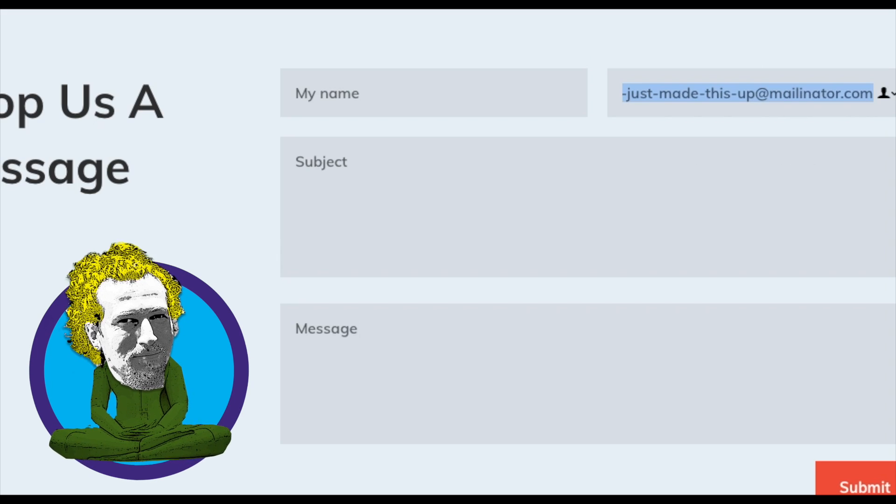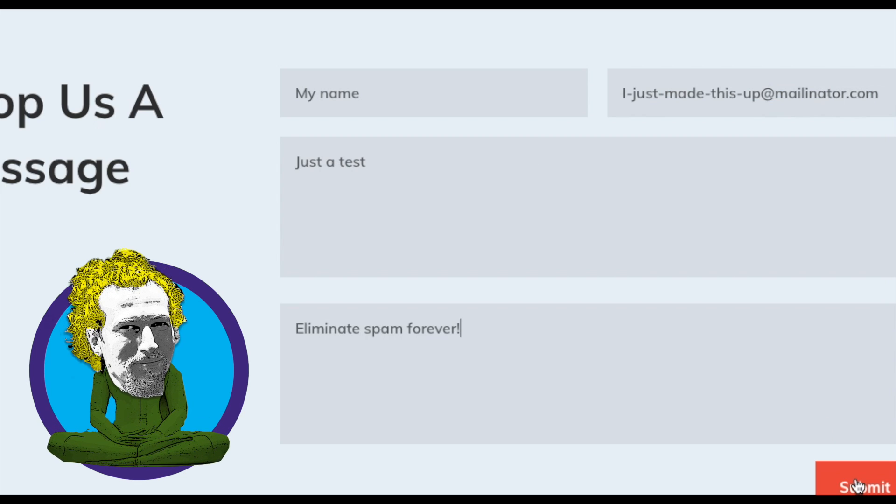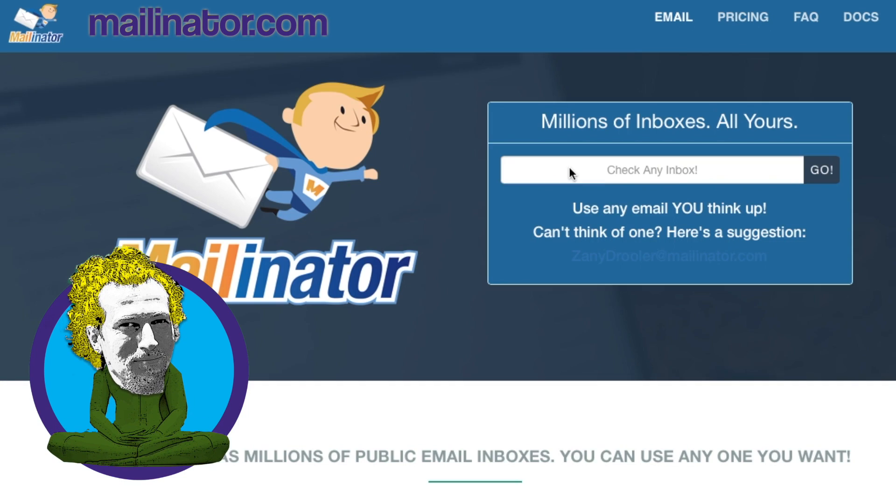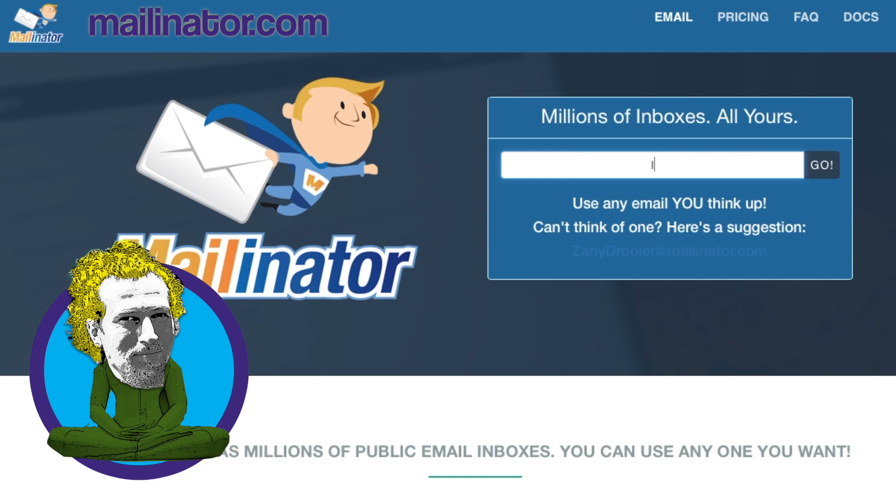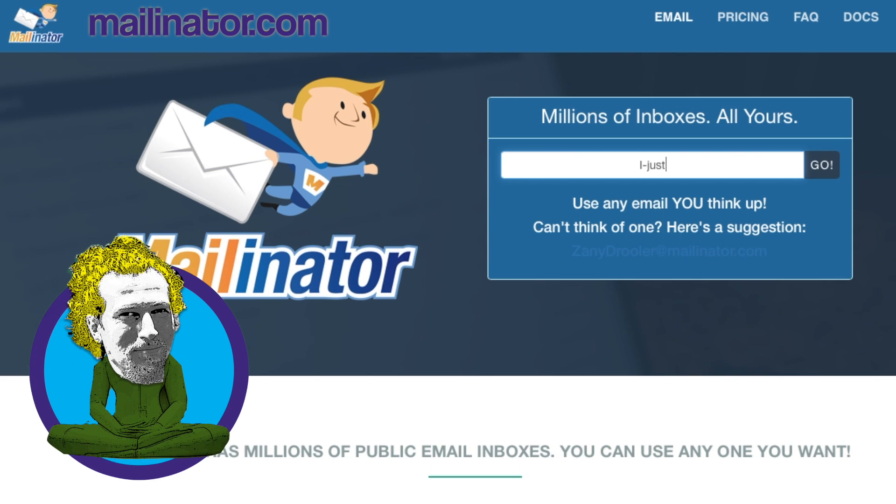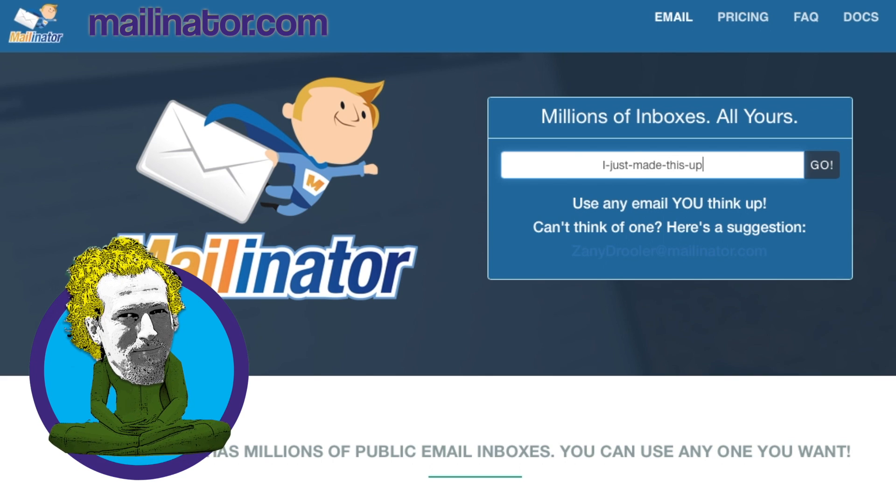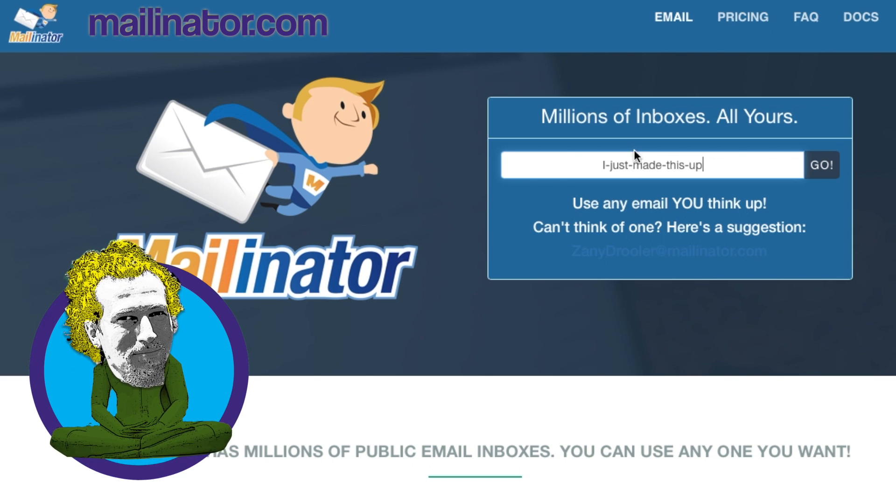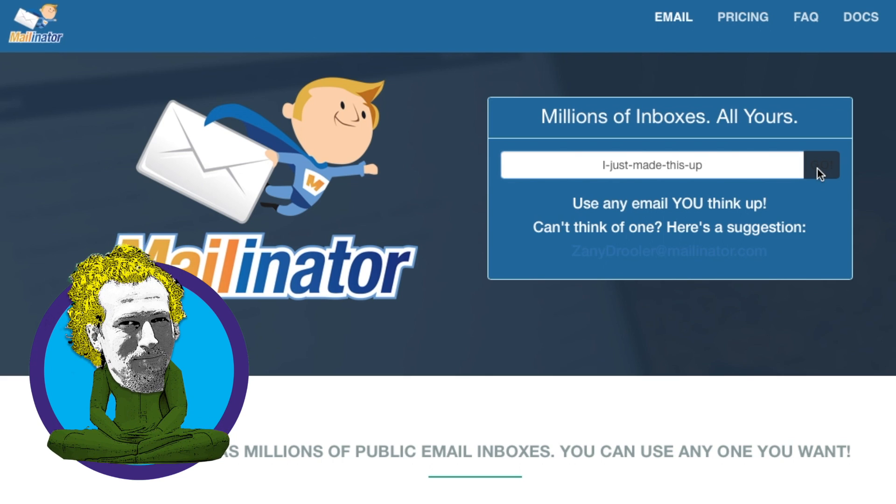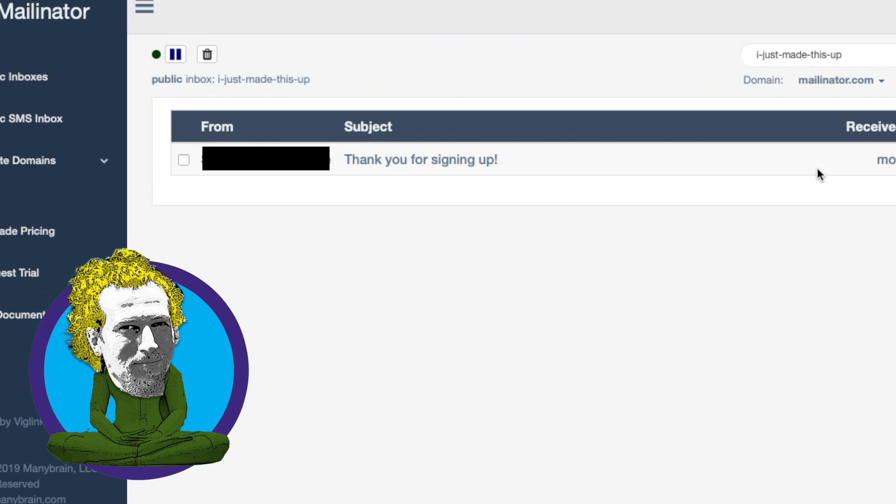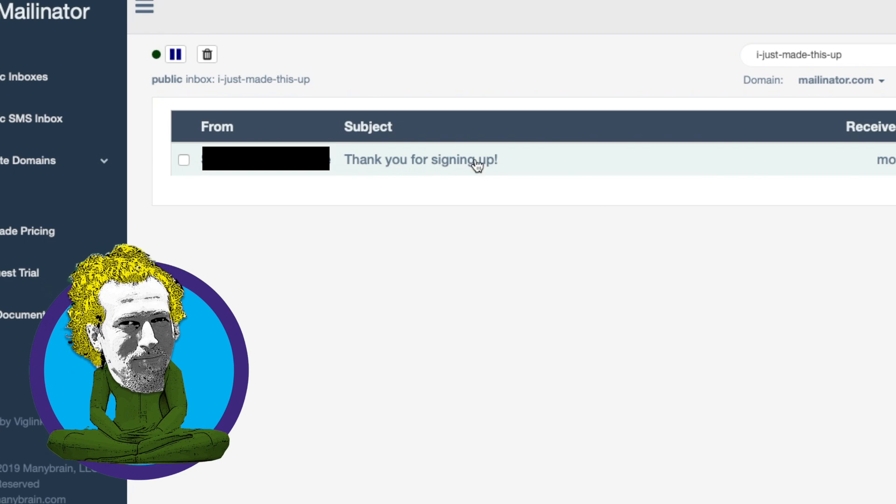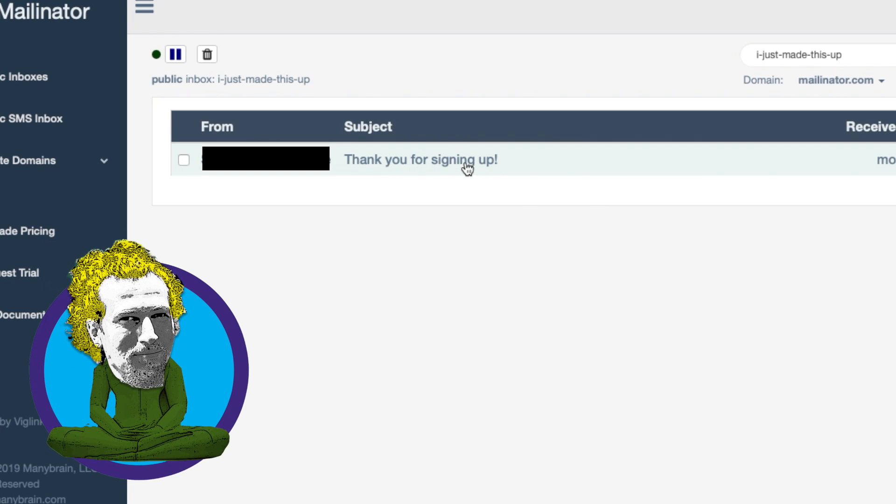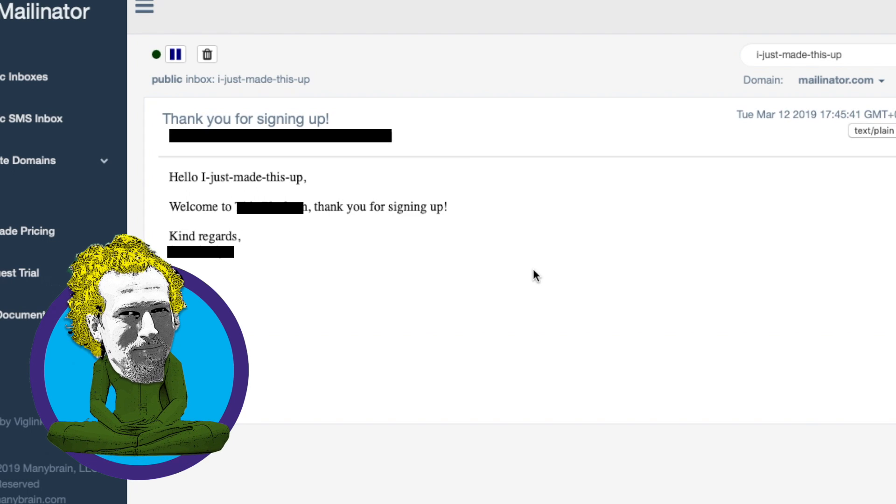Once you've filled in any other information, head over to mailinator.com and look for the check-in box field. Here, all you need to do is enter the name you made up before. Click or tap on go and you're sent to your brand new mailbox, which is going to be where you'll receive the download link or email with the information you're looking for.